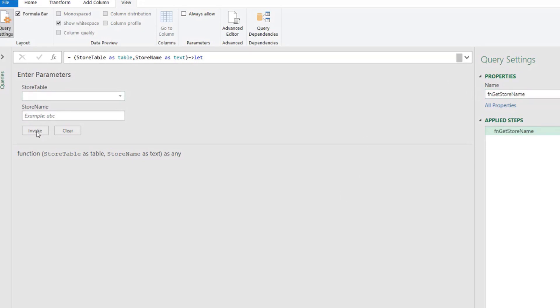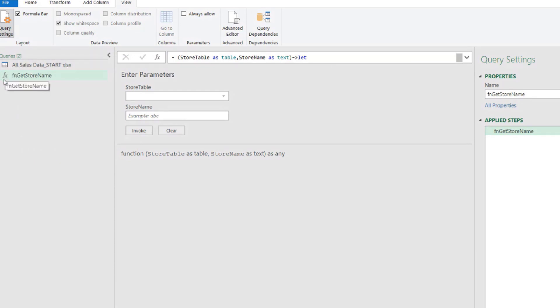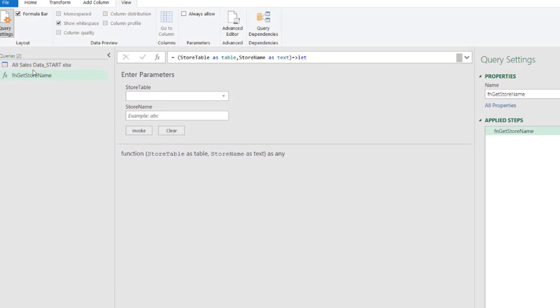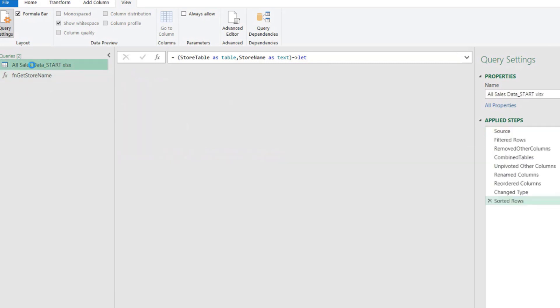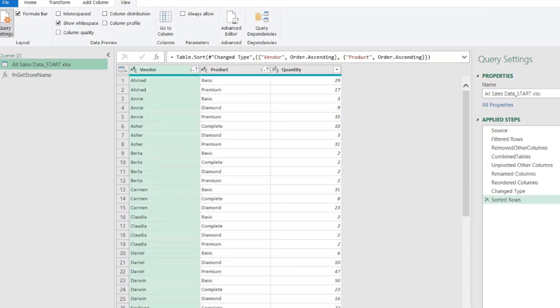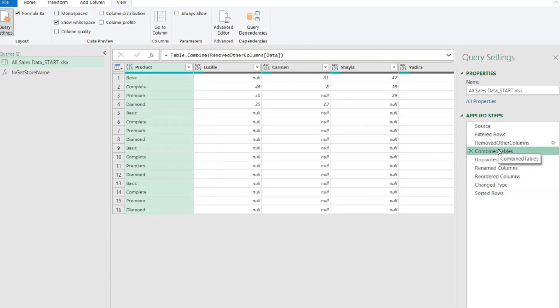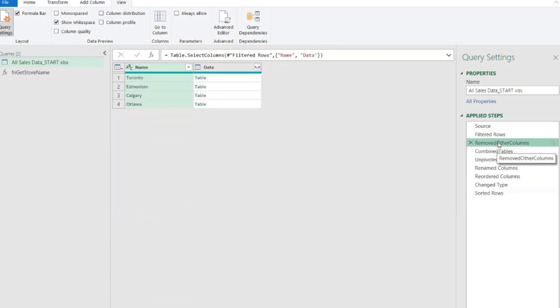So now we have a function that has two parameters. And if we see here on the queries pane list on the left, on the queries list, we can see our function has this different, has this icon indicating this is a function. So now we can go back to our main query. And before we combine our tables, let's go to the step before that step, remove other columns.